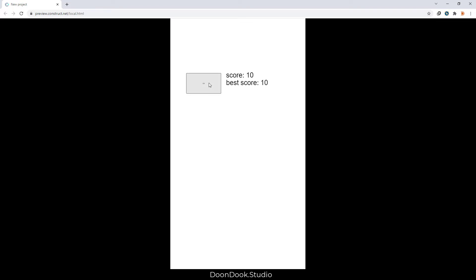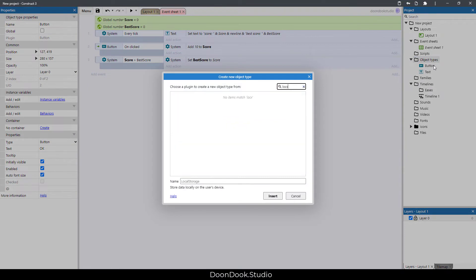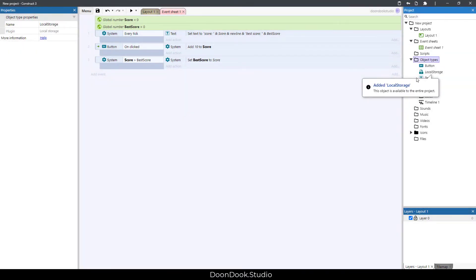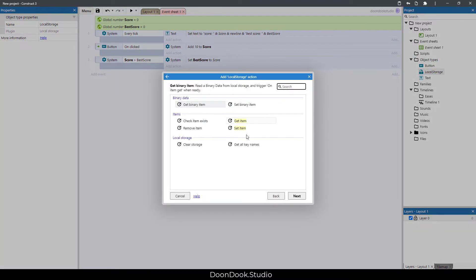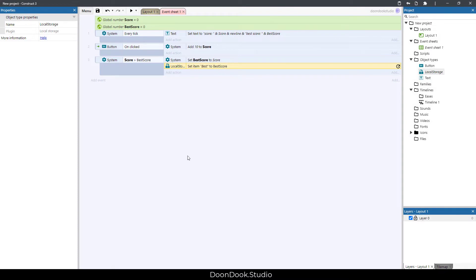Let's run again — it updates. But when we refresh the page it goes to zero. We need to save it so it persists the next time we open the game. For that we need a local storage object. We use local storage 'set item' with the key 'best' and the value set to the best score variable.